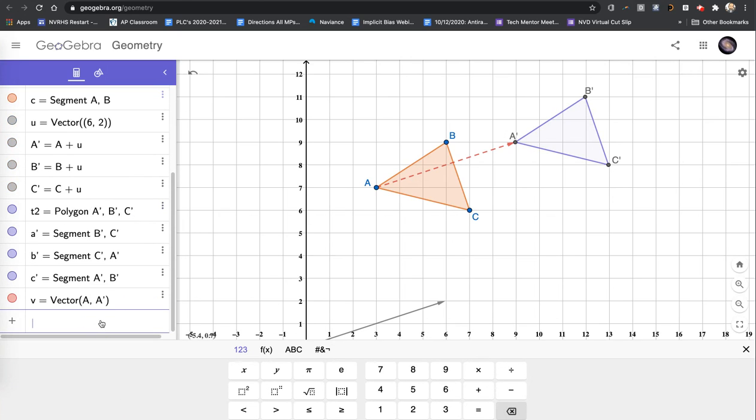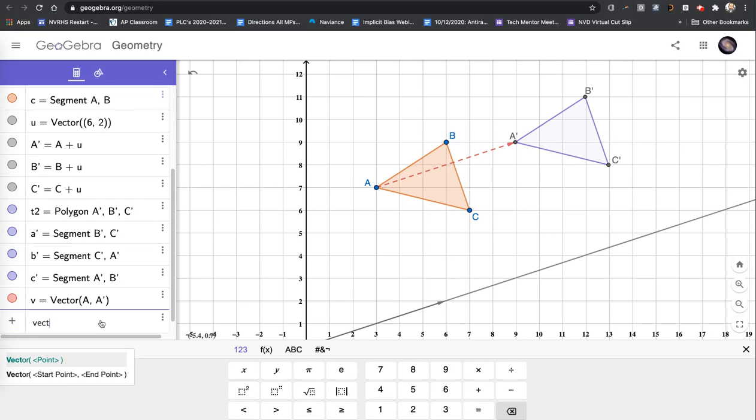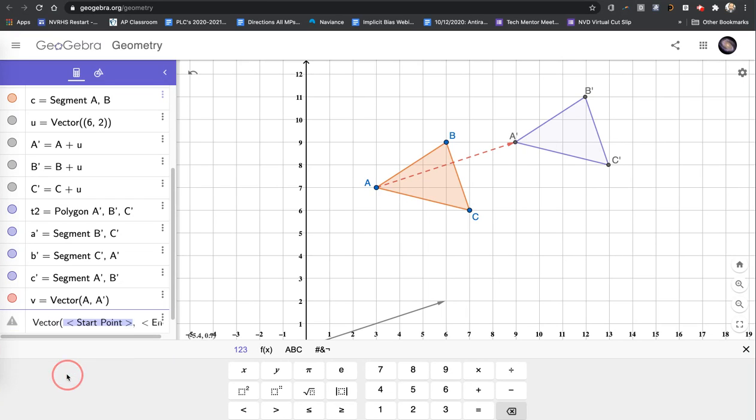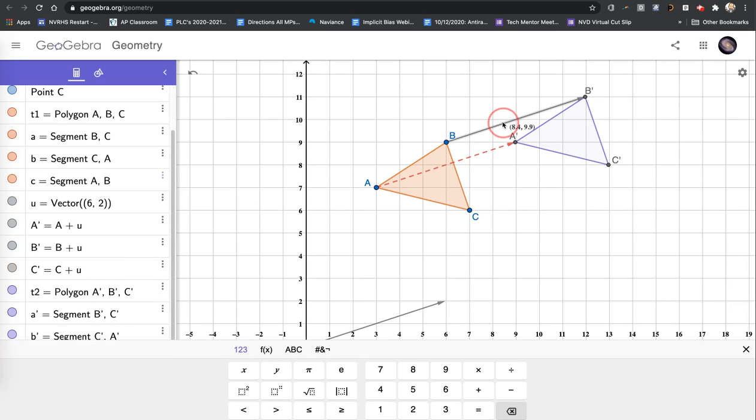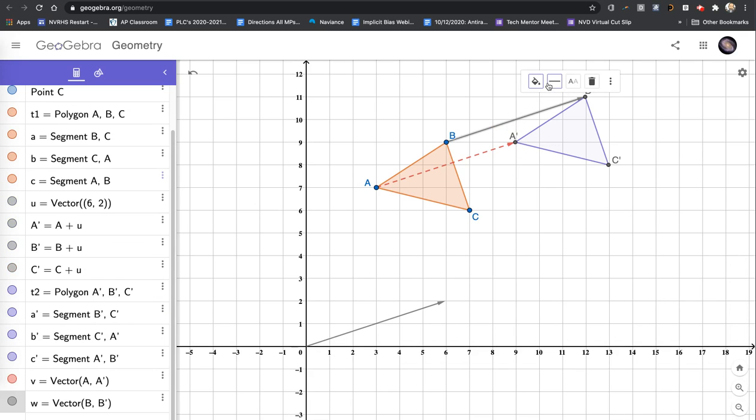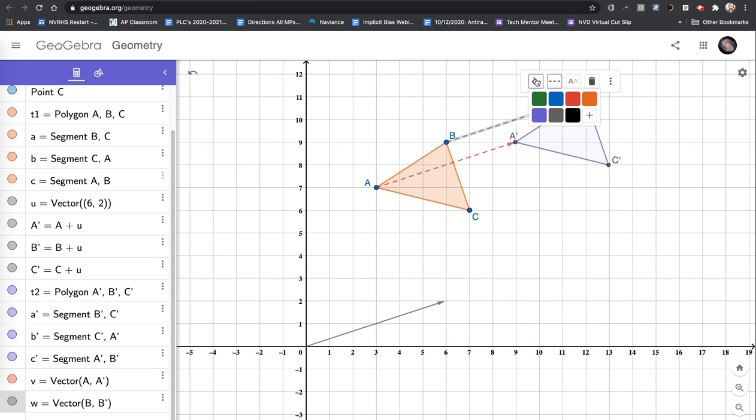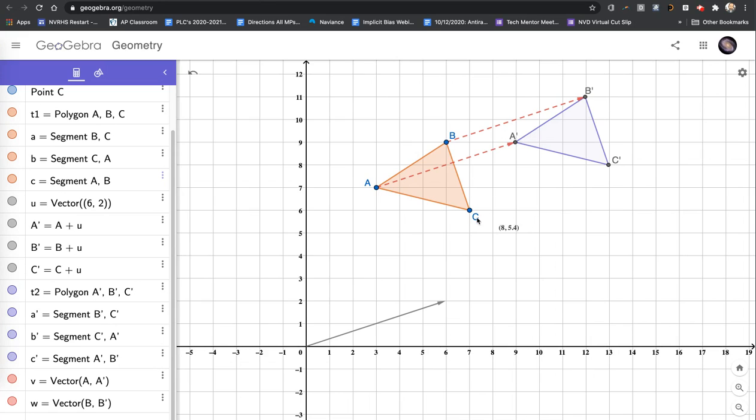So we'll do this again. I'll say vector 2 points from B, right arrow to get to the end point, B prime. And then I'll change it to be a dashed line and red. And we see that we're just illustrating that the vectors are the same direction, same magnitude between these points.